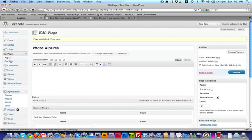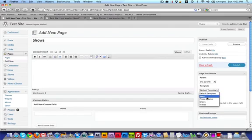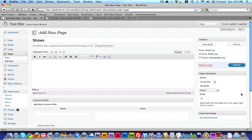And I'm also going to make one called Shows, and select my template to be Shows, and hit Publish.